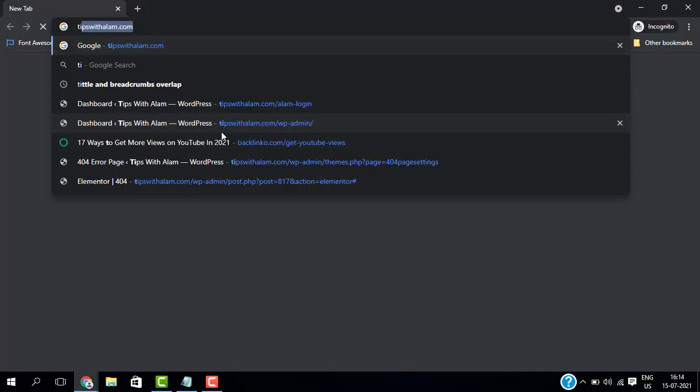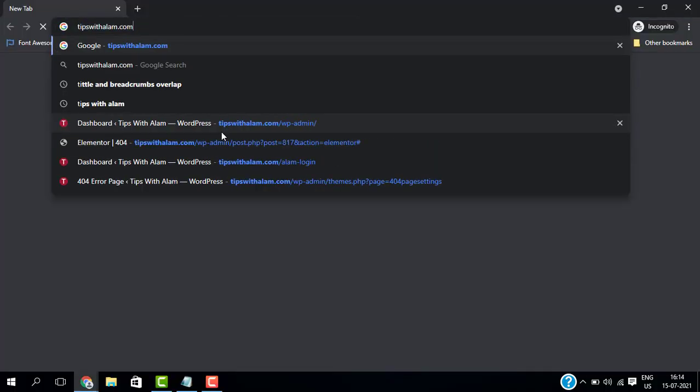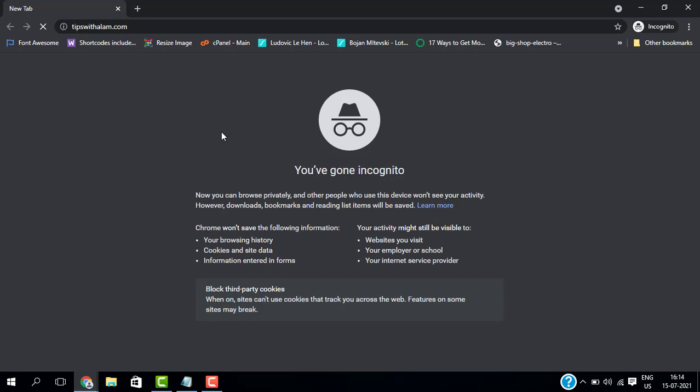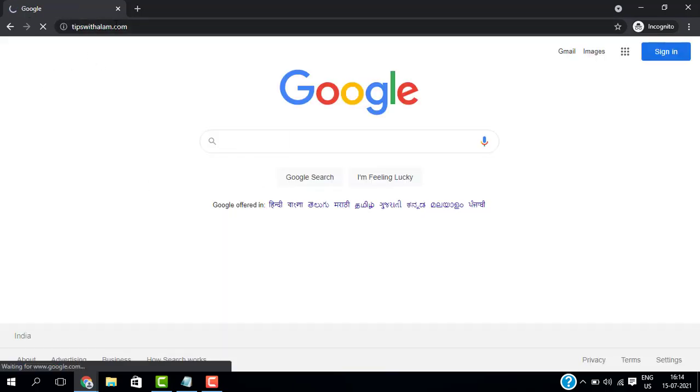I will type my domain name and as you can see it is redirecting to google.com.